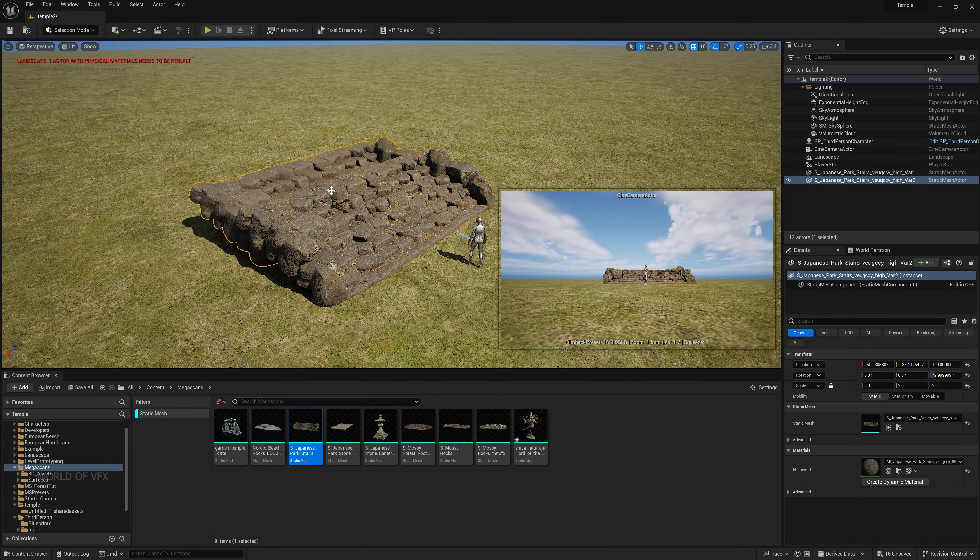Move the ramp control points into position. Select both control points, increase the ramp width and fall-off so you can control it better. Press Ctrl+Enter to apply the ramp to the landscape. Now select Flatten, decrease the brush size, and paint to flatten the area around the stairs.